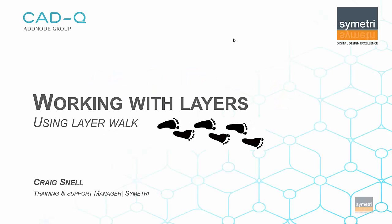Hello and welcome back to the Symmetry YouTube channel. My name is Craig Snell, the training and support manager here at Symmetry, and today we're going to have a look at using layers in AutoCAD and more specifically using the layer walk function.